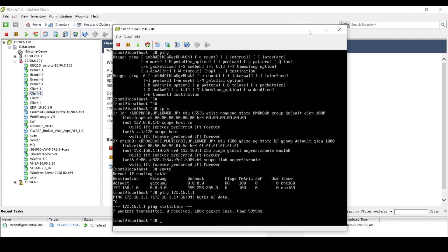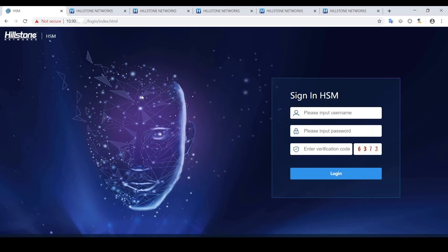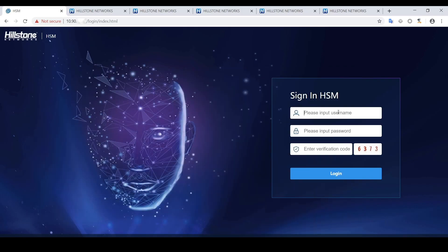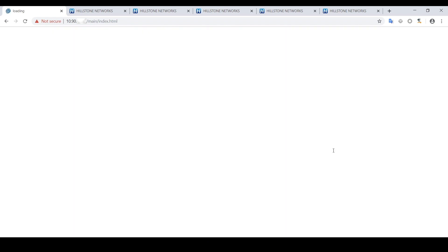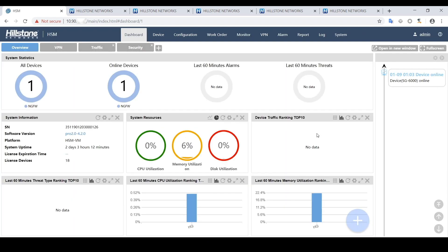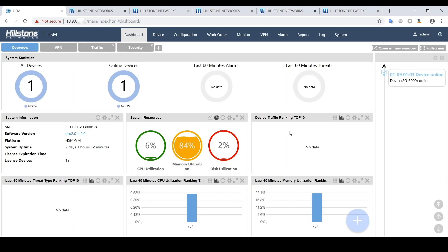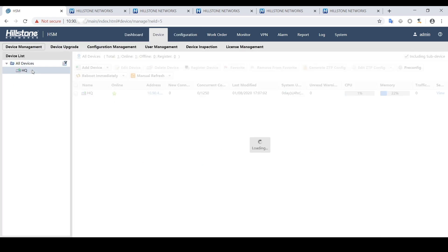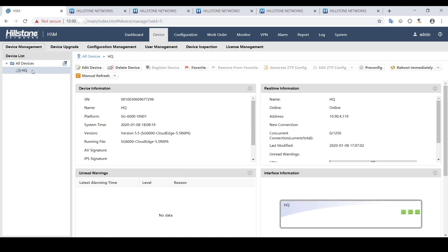Now let's set up SD-WAN via Hillstone HSM. Under Device tab, there is the firewall in headquarters already registered in HSM.